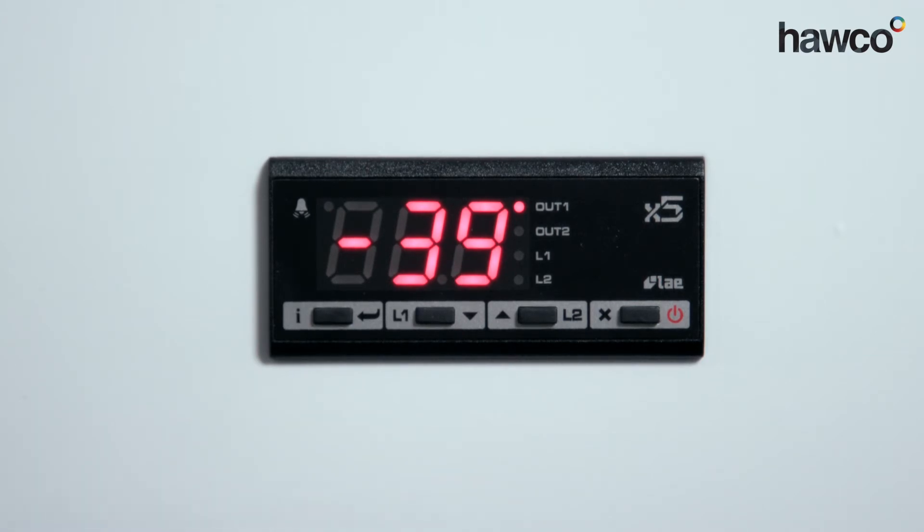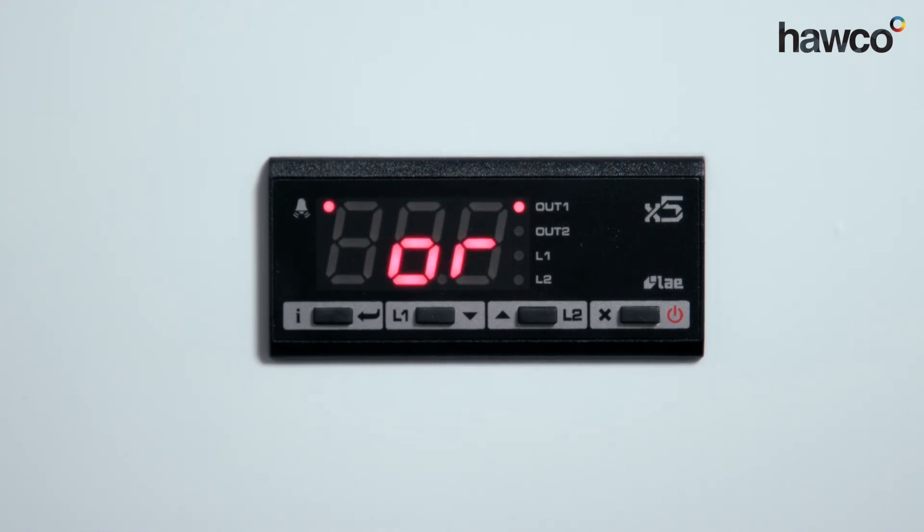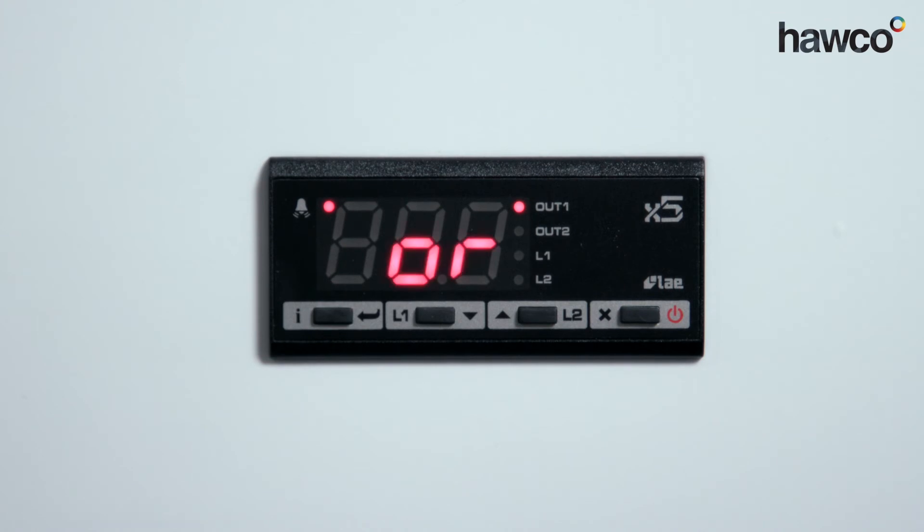This will do it regardless of demand, regardless of what temperature is in the room. It would only ever be on for three minutes, off for two minutes until we turn up on site, turn it off, replace the probe, and maybe reset the parameters.